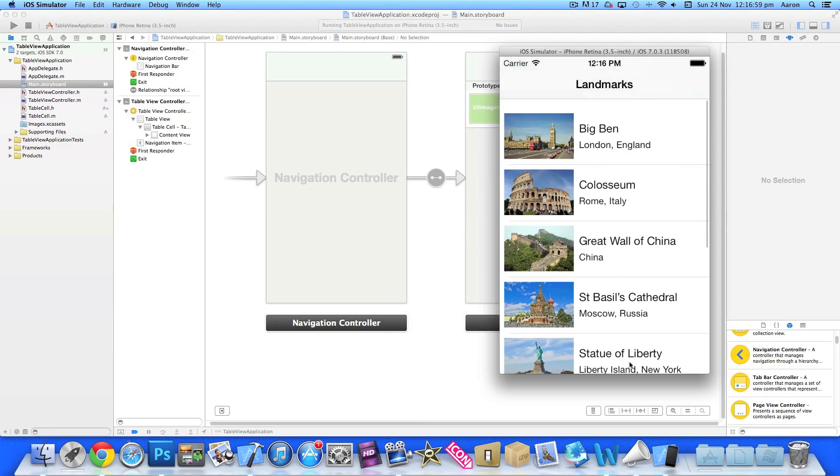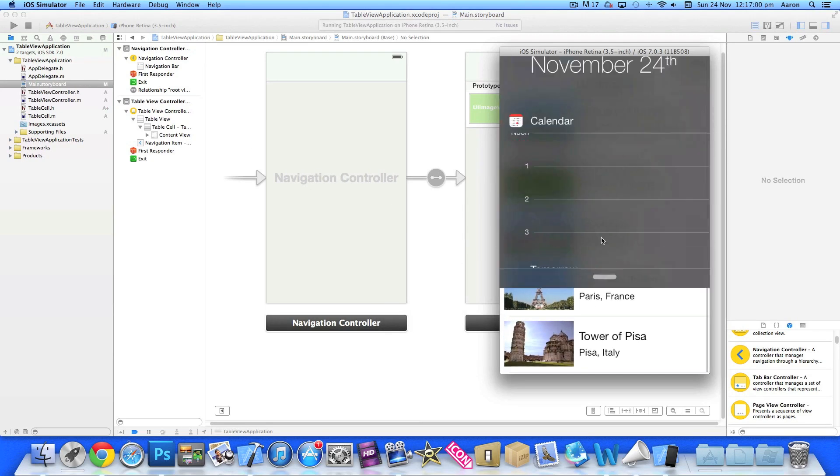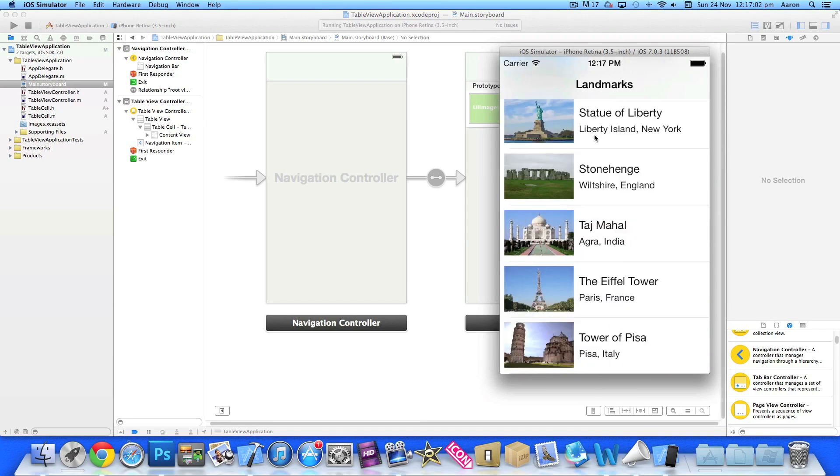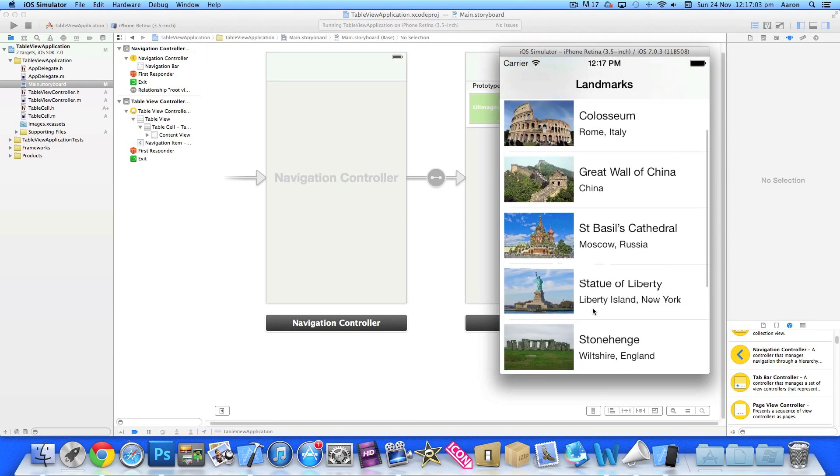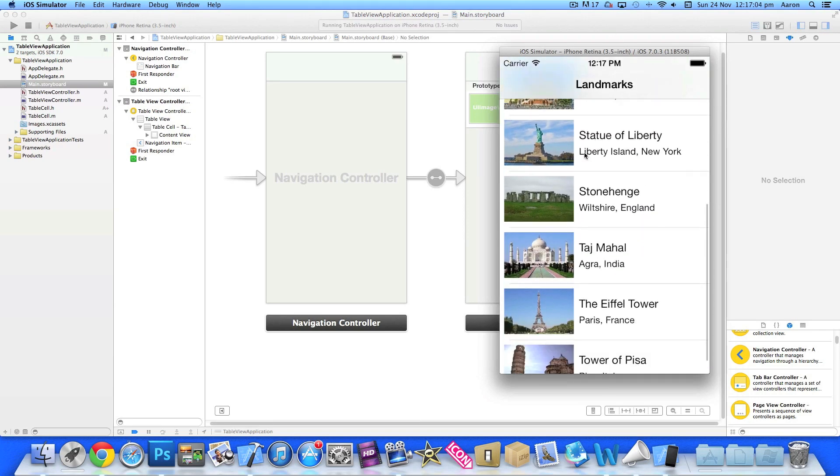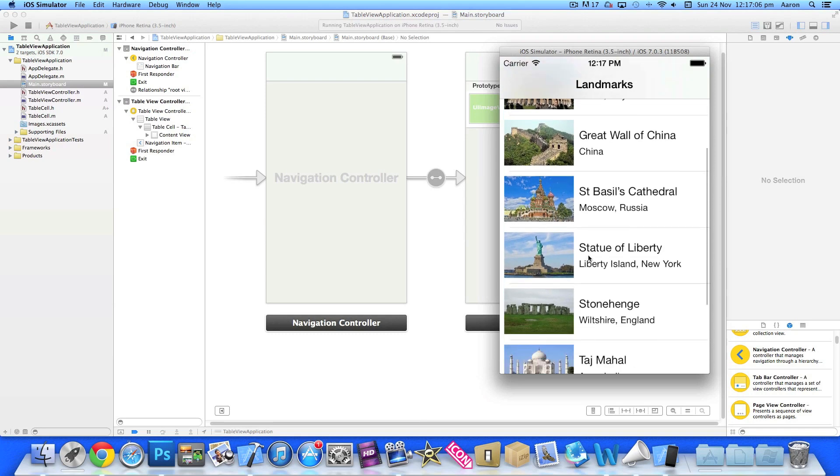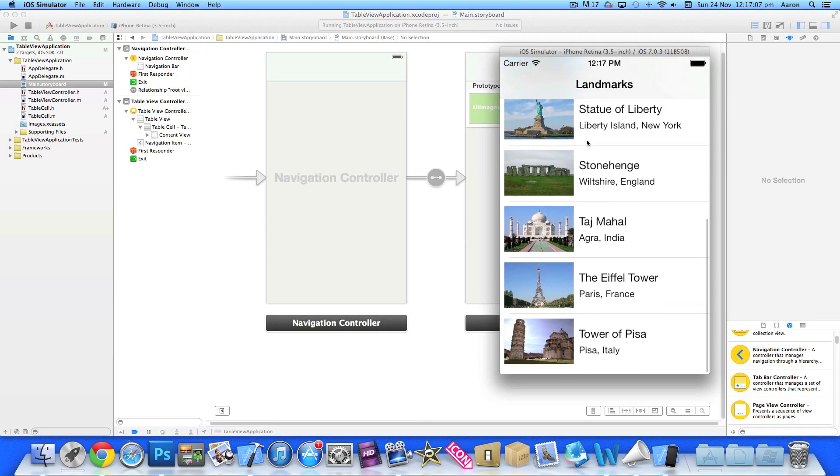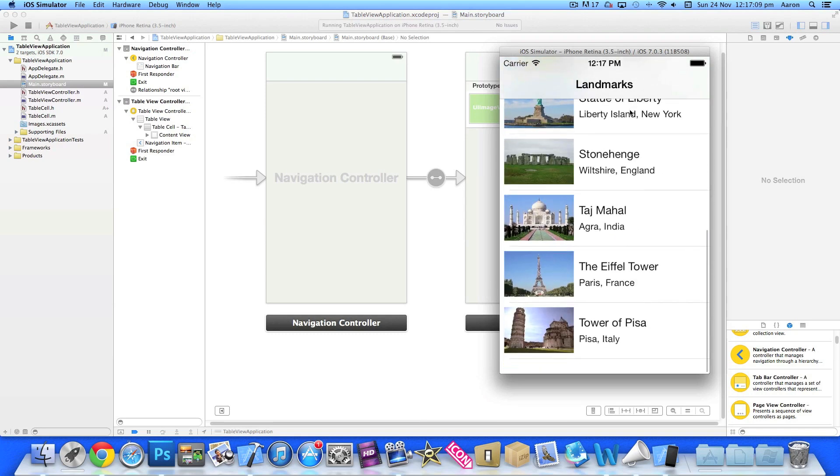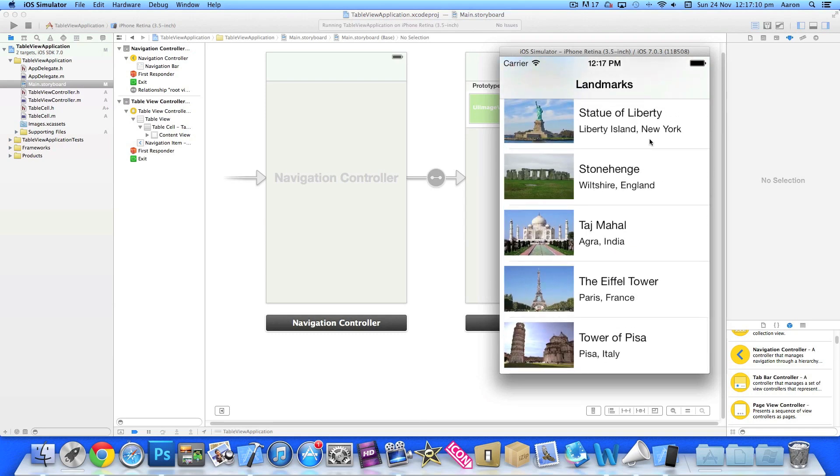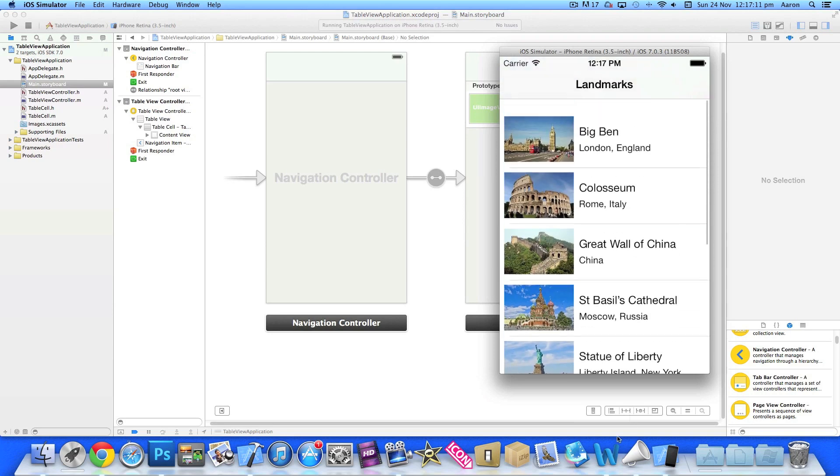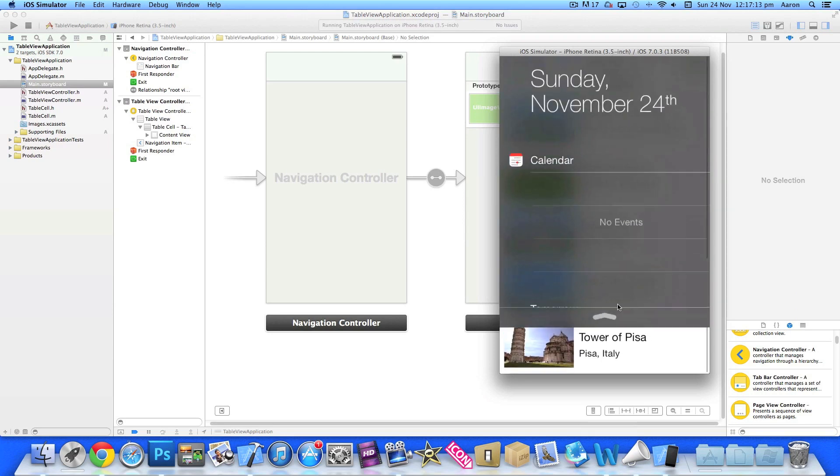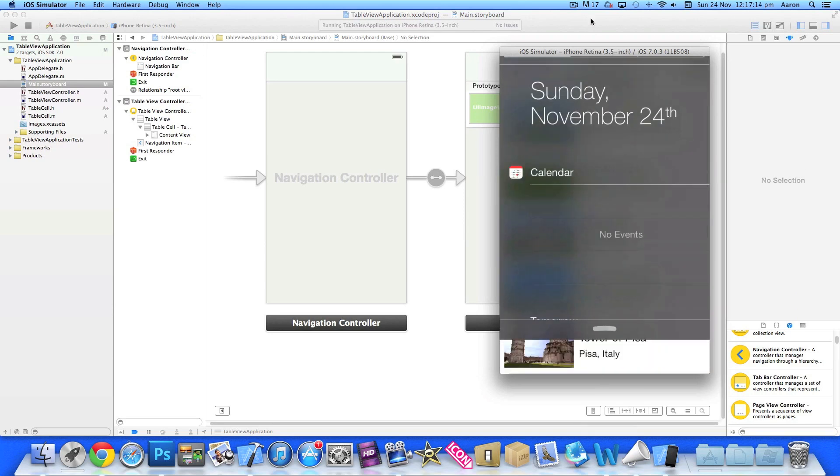We can now scroll up and down, and you can see the images going through the top of the navigation bar with the nice effect that iOS 7 gives. Now we've got the title selected up here.